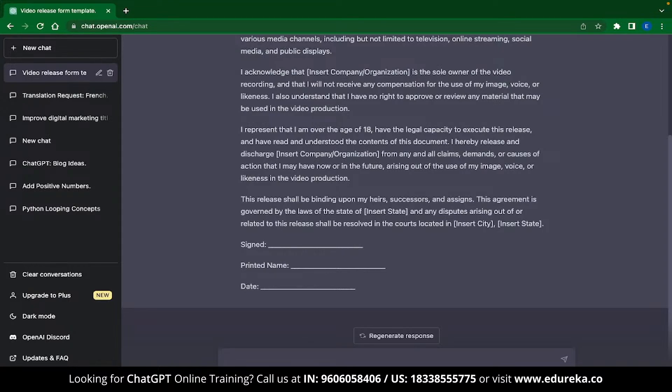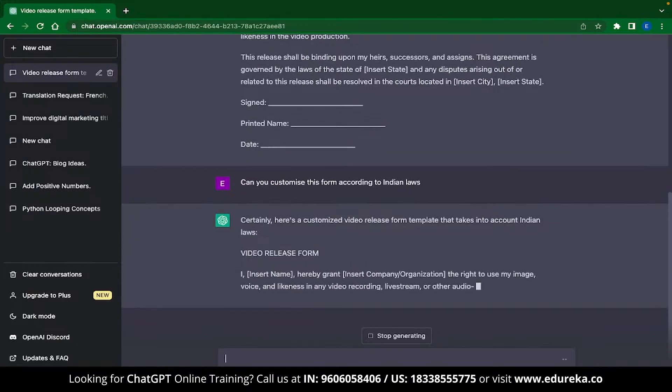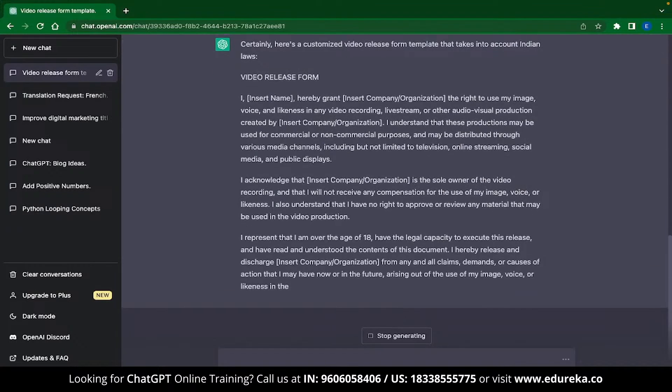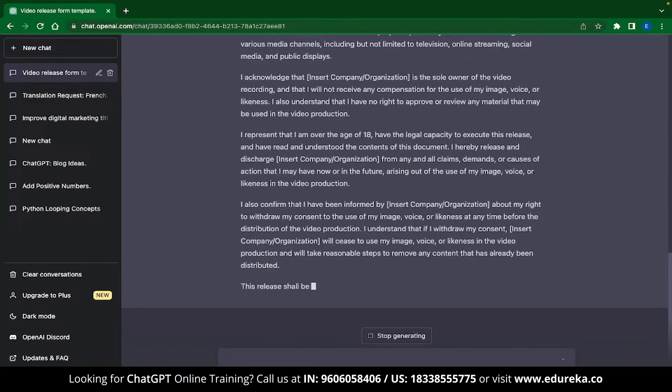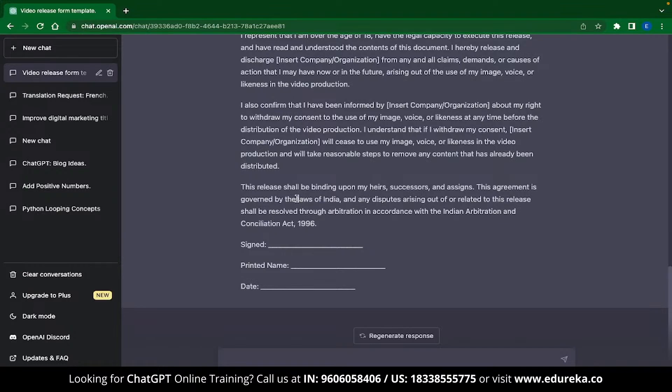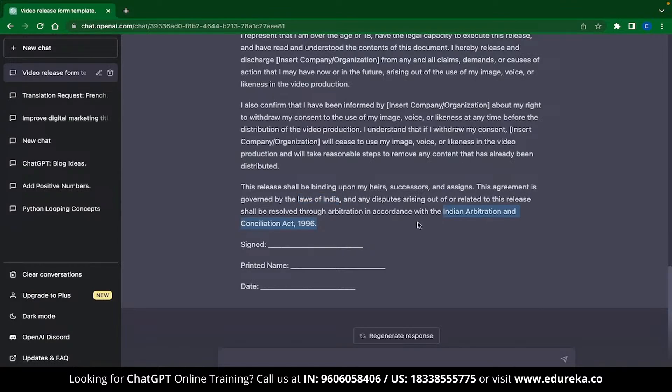Since I'm from India, I'm going to ask ChatGPT to customize this form according to the Indian laws. I'll just speed up the output generated over here. And if you see the last part, you can see that ChatGPT has edited this response according to the laws of India and has also included the Indian Arbitration and Conciliation Act of 1996. Now I don't know what Indian Arbitration and Conciliation Act is, but I'm pretty sure ChatGPT has got my back.